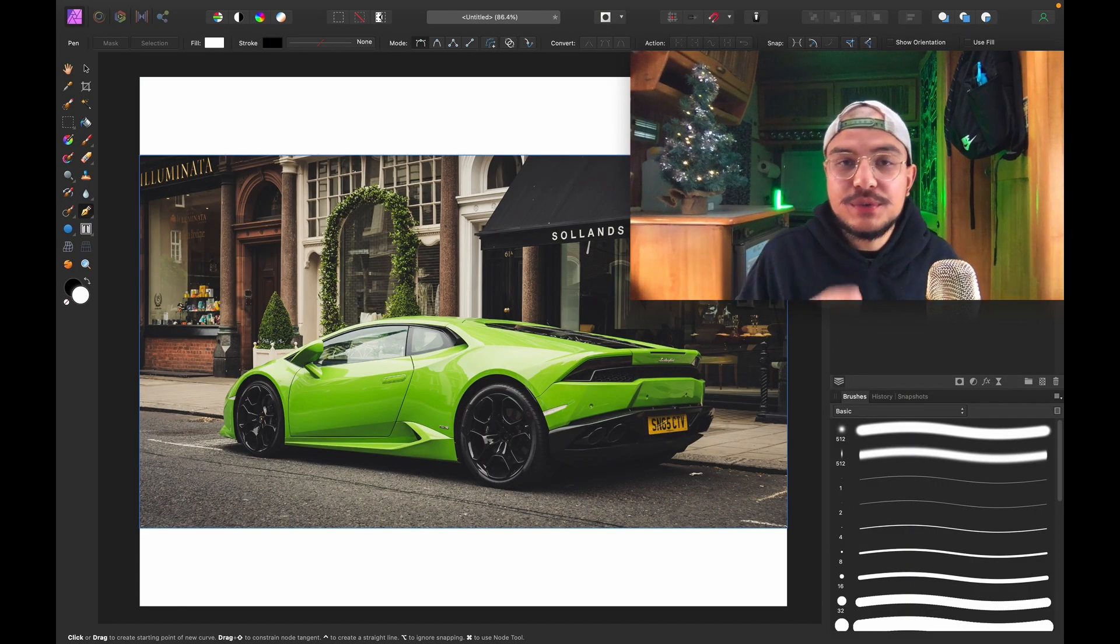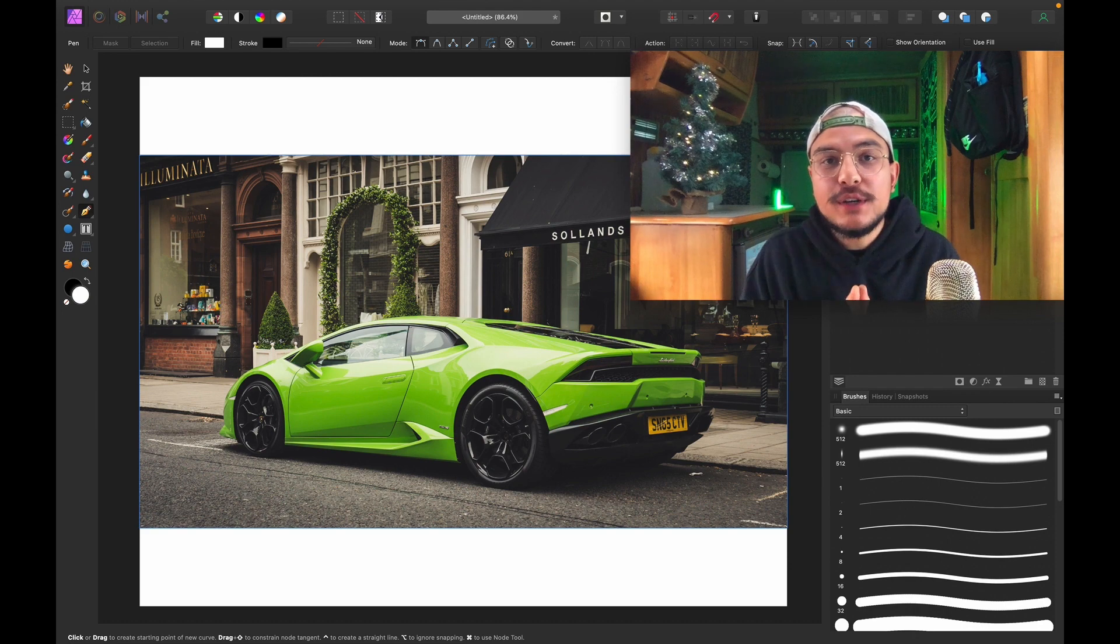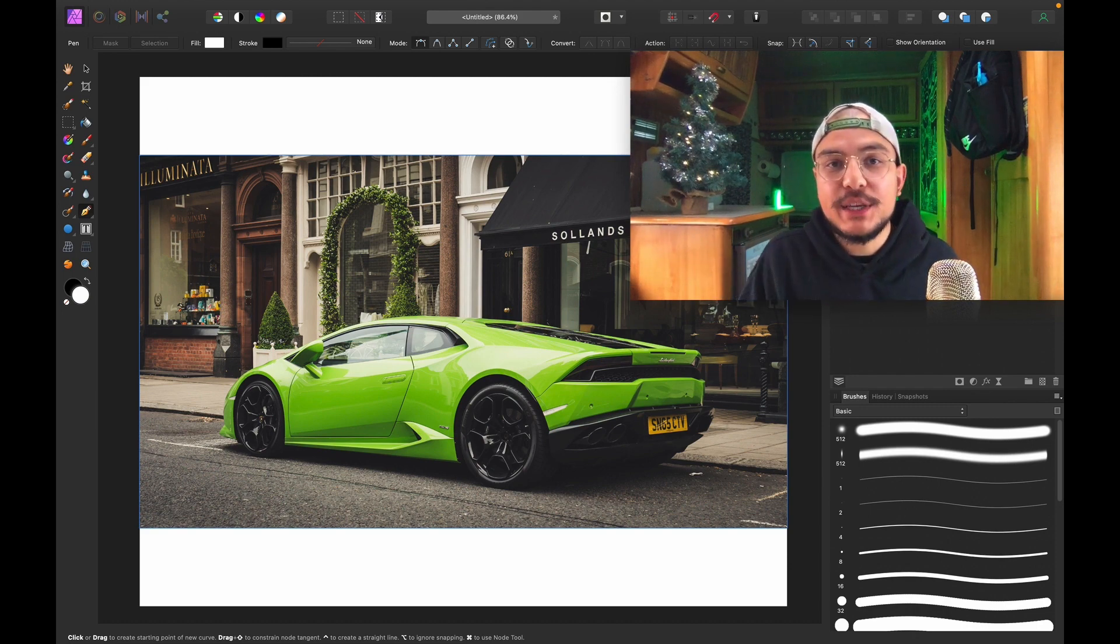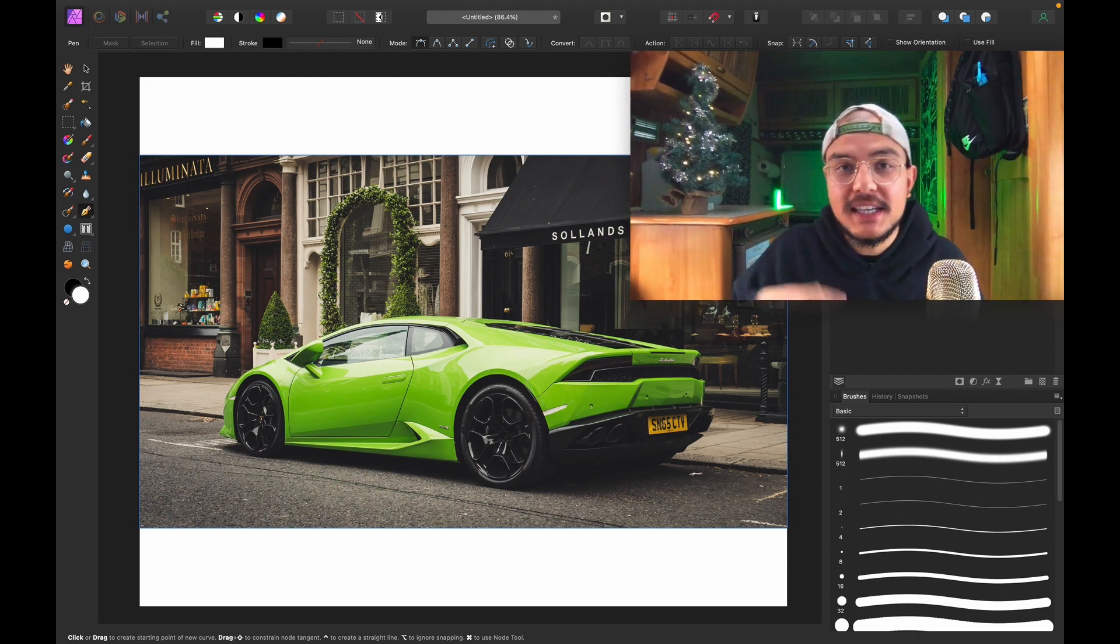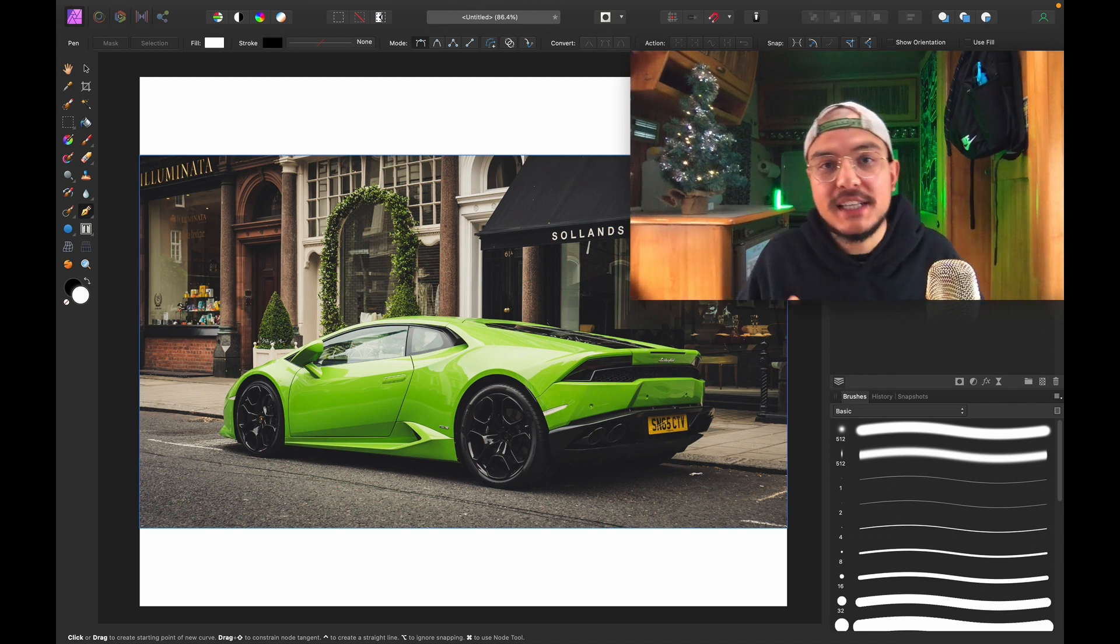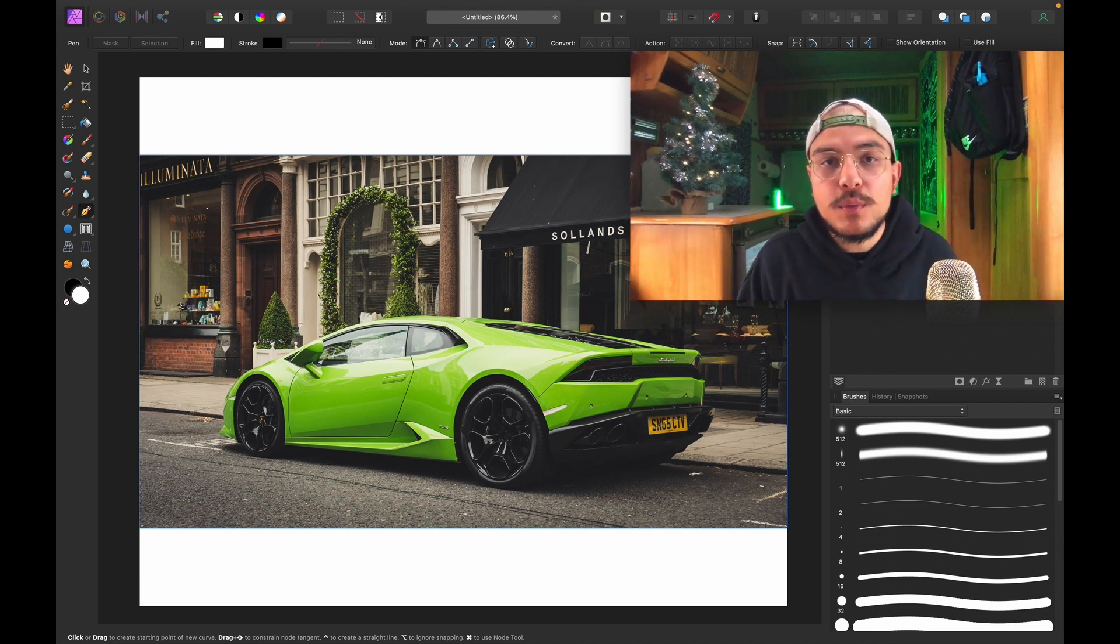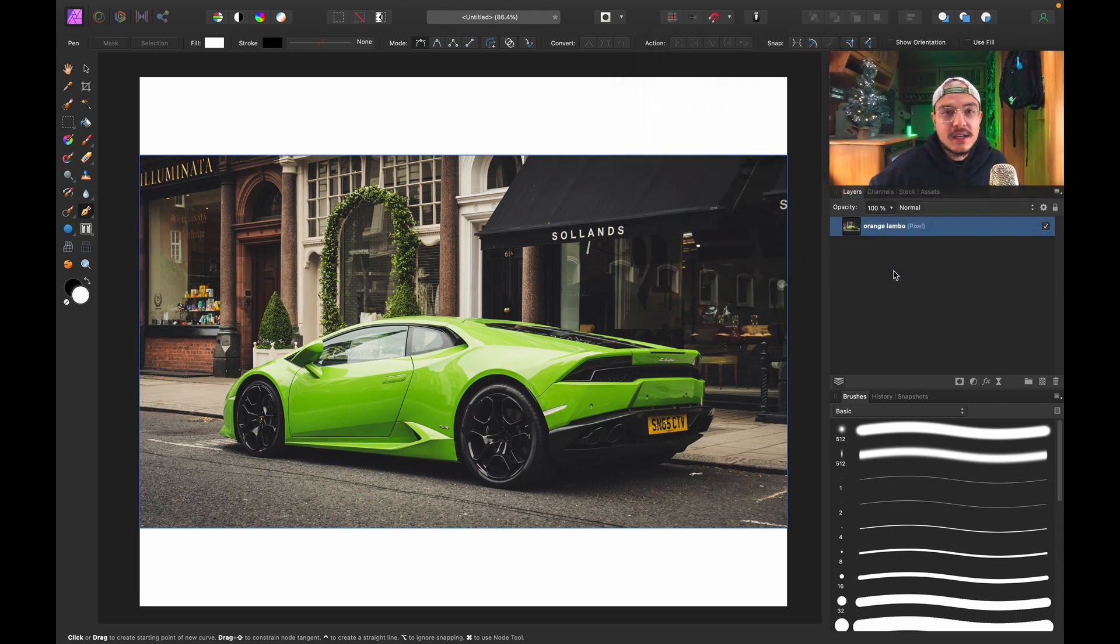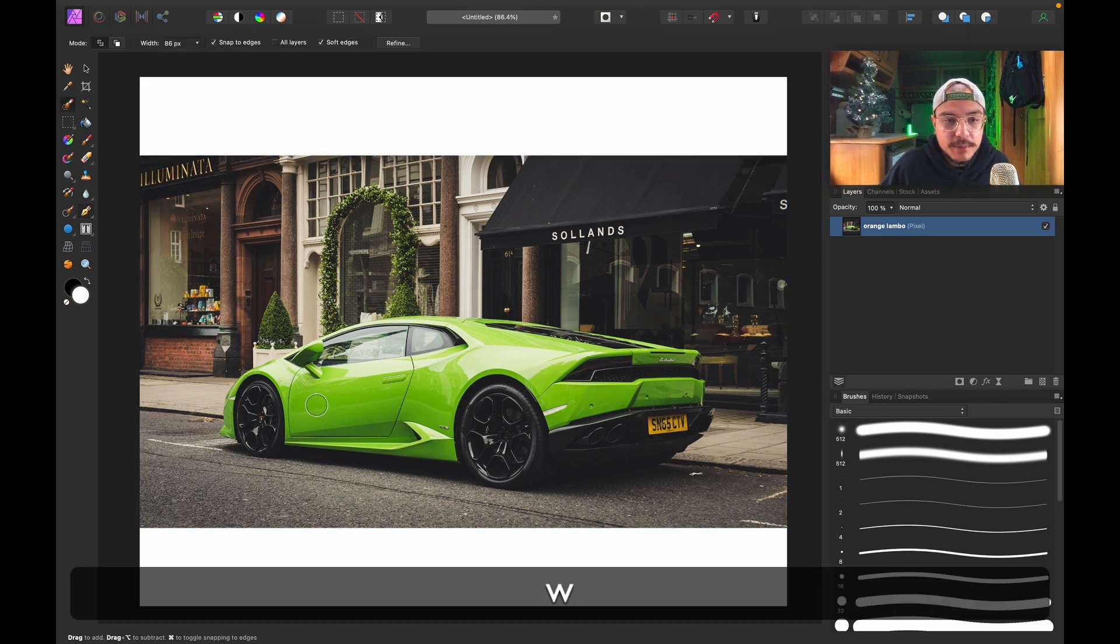In order to change the color of this car, the first thing you want to do is make an accurate selection of the object that you want to change color of. There are multiple ways to do this. You can use the Quick Selection Brush, so I press